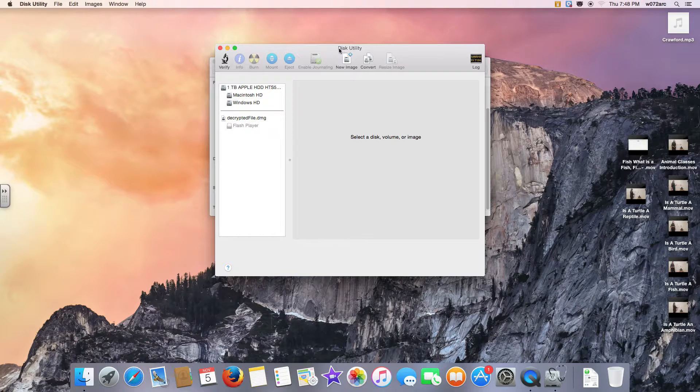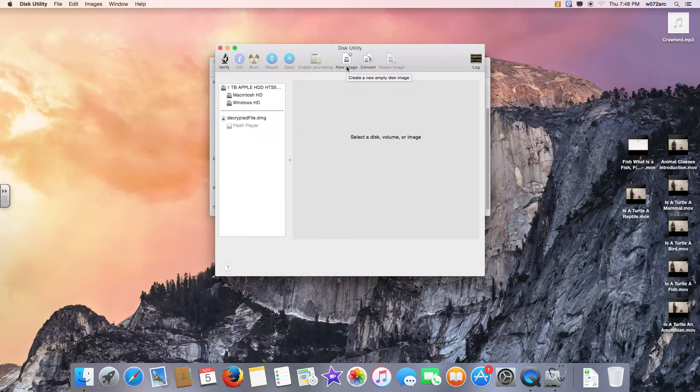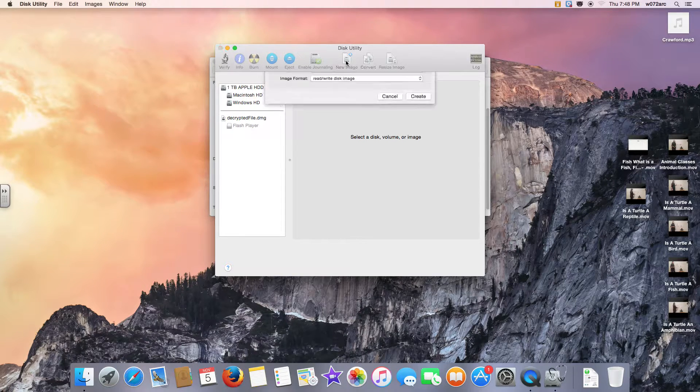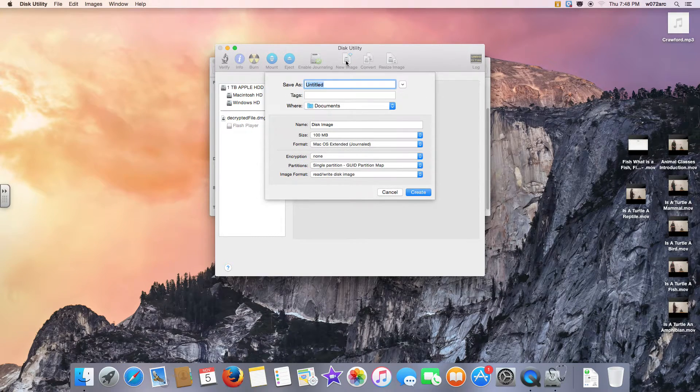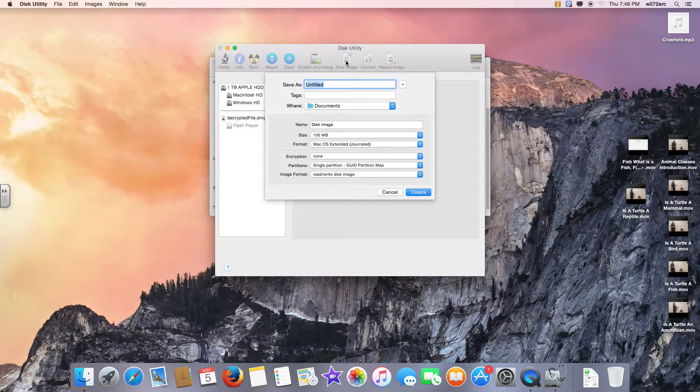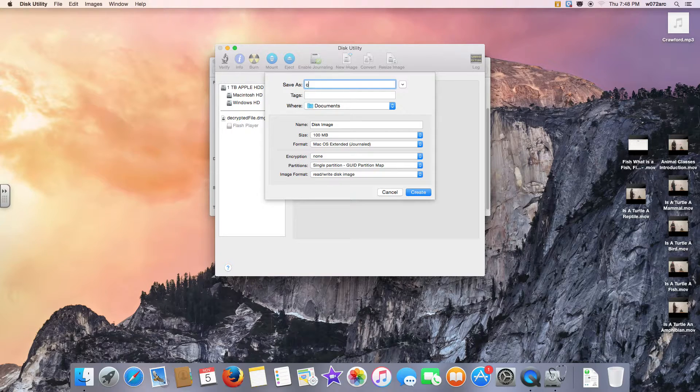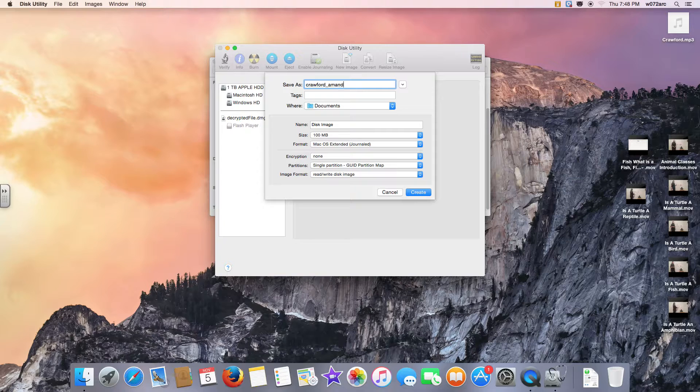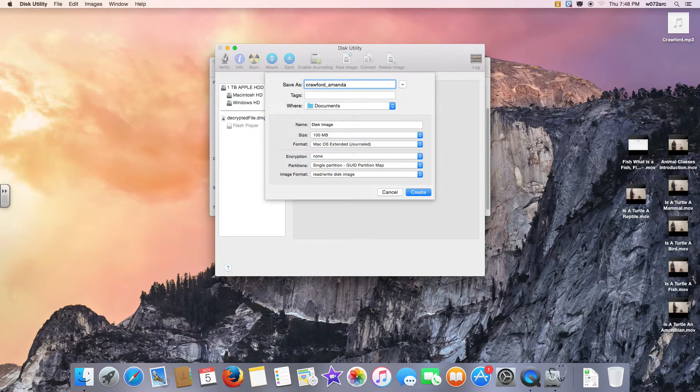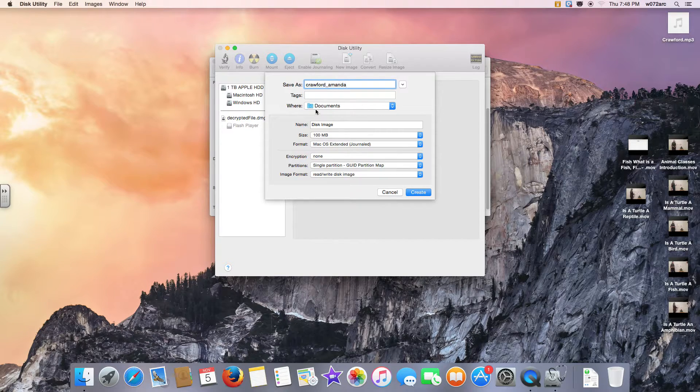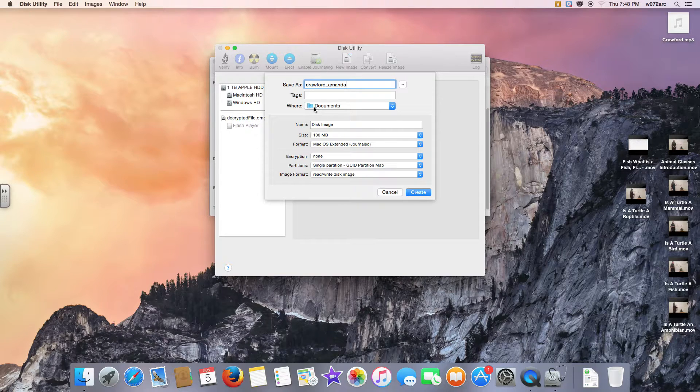From here you want to create a new disk image, so click New Image. We have a lot to fill in here. Where it says Save As, I want you to type your last name underscore your first name.